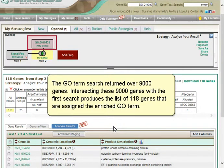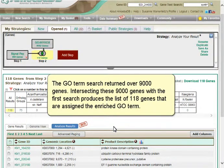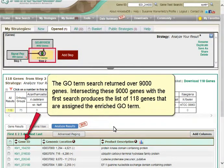The GO term search returned over 9,000 genes. Intersecting these 9,000 genes with the first search produces the list of 118 genes that are assigned the enriched GO term.